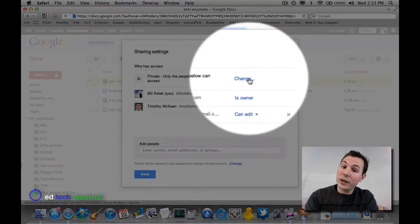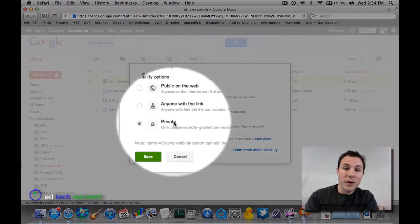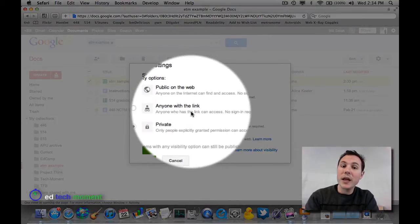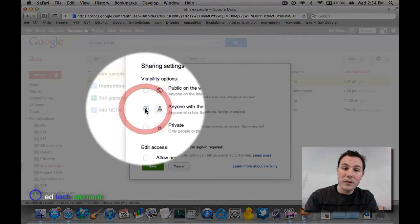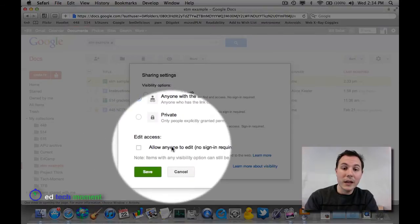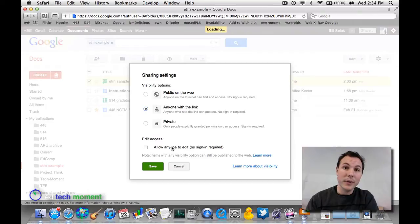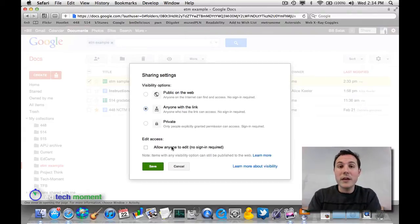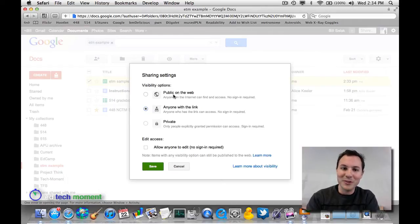But I can change that from private to anyone with a link. They can edit it if you want. So if you want to just post, here's the document, click on this and you can edit. Then anyone with that link, so don't put it public if you want everyone in the world to be editing it.